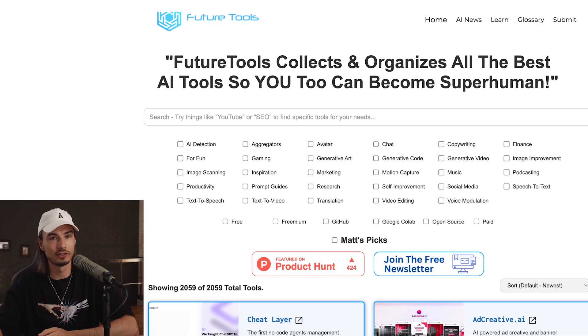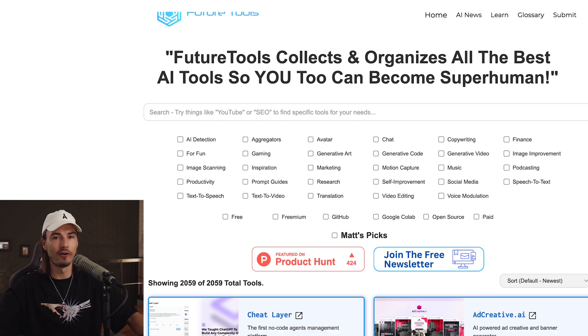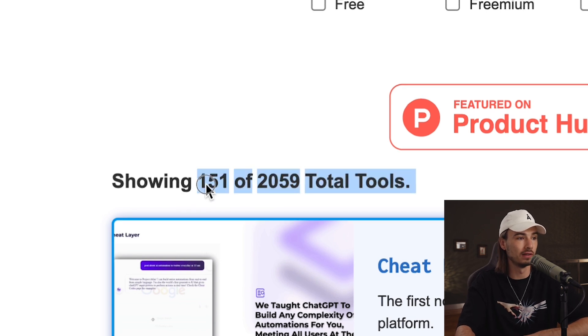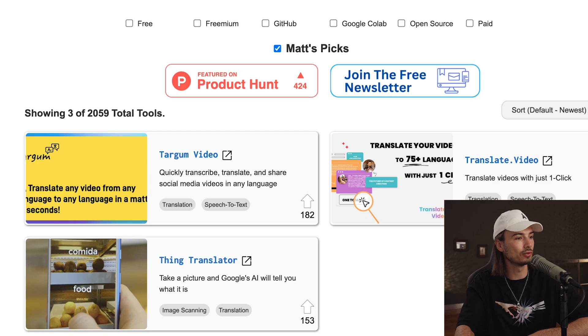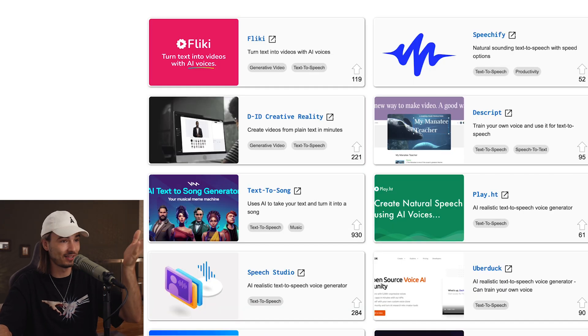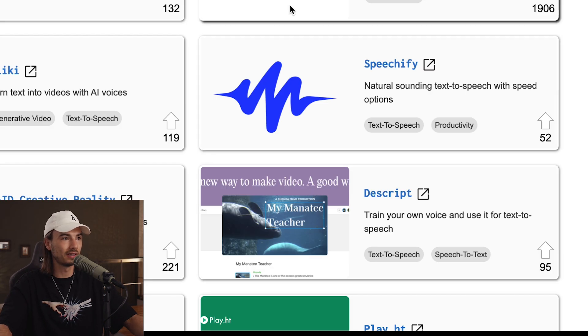Next, let's talk about Future Tools. You might have heard of it — it belongs to a friend of the channel, Matt Wolf. This is a great aggregator overall, but the outstanding feature is Matt's picks. He's one of the most honest and ethical people you'll find, and when he puts his weight behind a tool, you know it's probably not sponsored. You can filter down from 2,000 tools to a mere 151 with Matt's picks. For example, filtering for text-to-speech tools gives you Descript, ElevenLabs, Uberduck — those are the ones I actually use, and they're in this list.